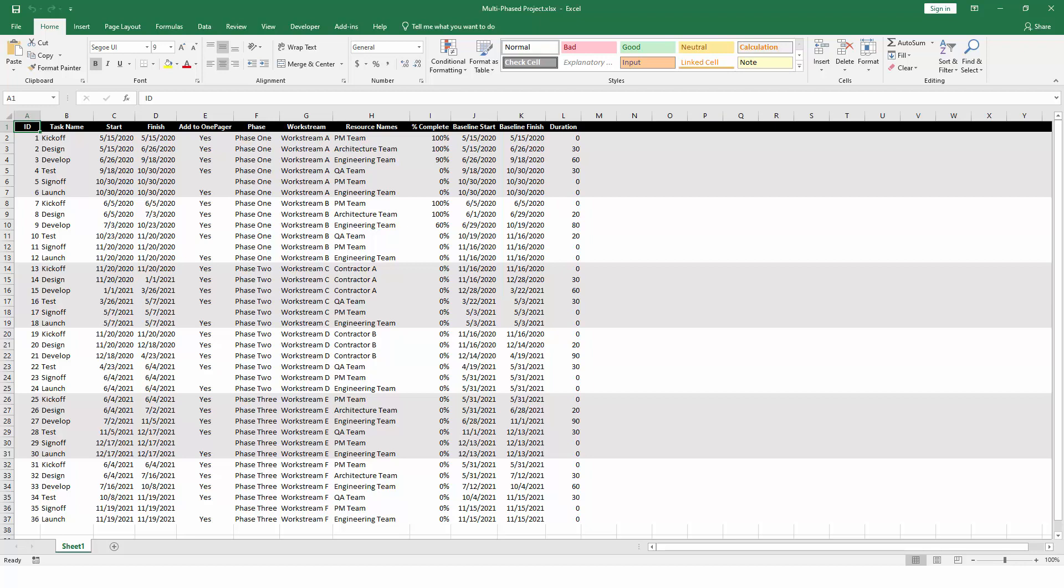OnePager is very flexible, and it can import various Excel layouts. Here we have a task name, a start date, and a finish date, and each task is listed in its own row in the Excel file. This is the basic layout that OnePager expects.